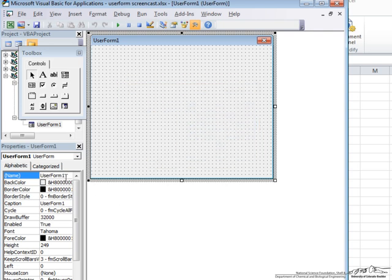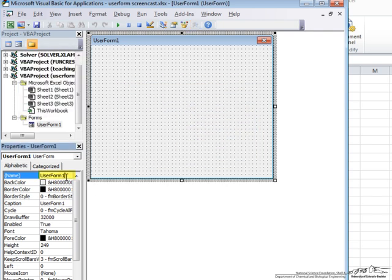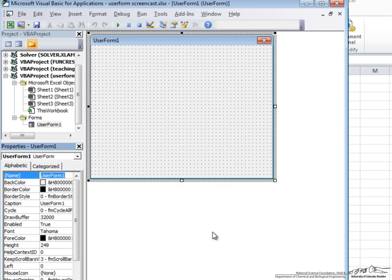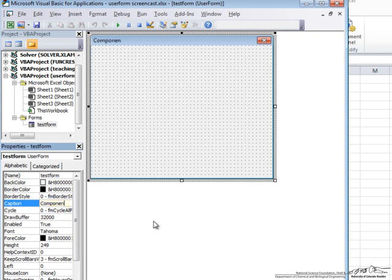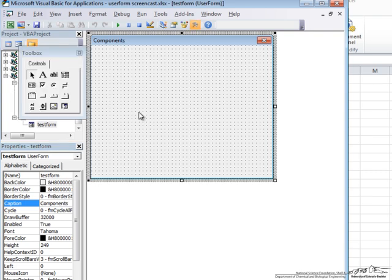So the first thing we want to do is rename this form. We can call it User Form 1 in our code, but I like to give it a name that makes sense. So here I am going to call it Test Form. And notice up here that that is its new name. In addition, let's change this caption right here, and let's just call this Components. Now we have set up the User Form.